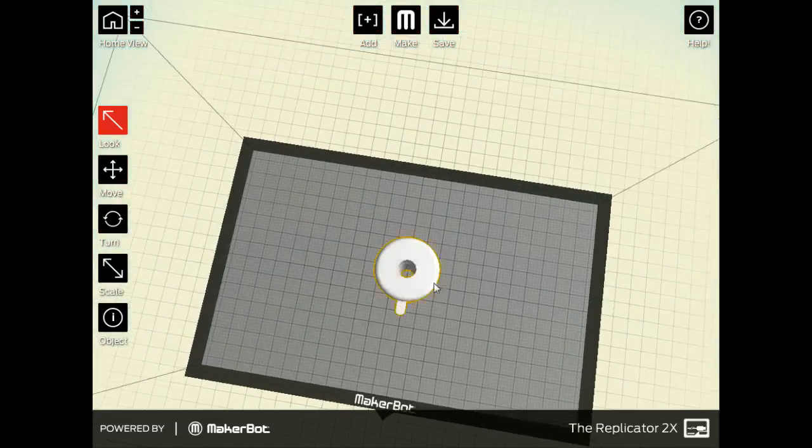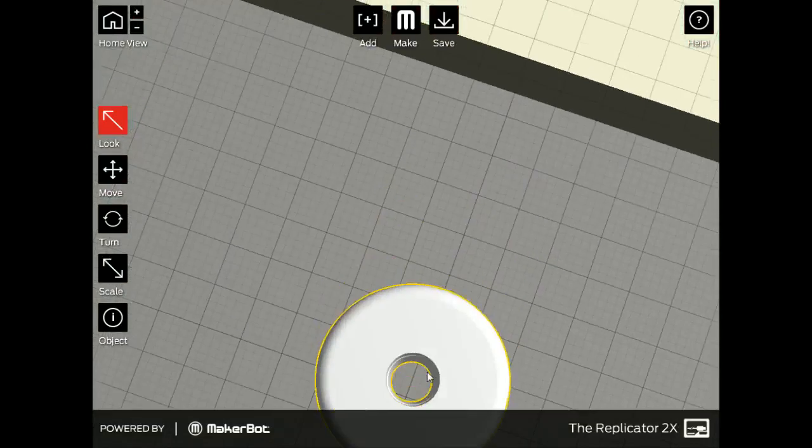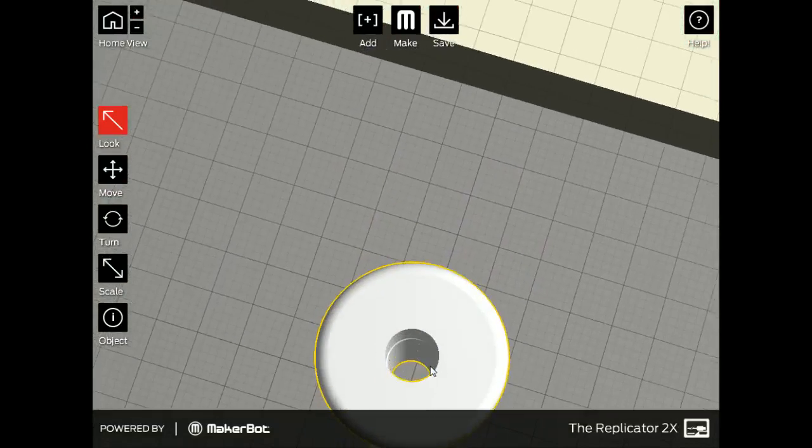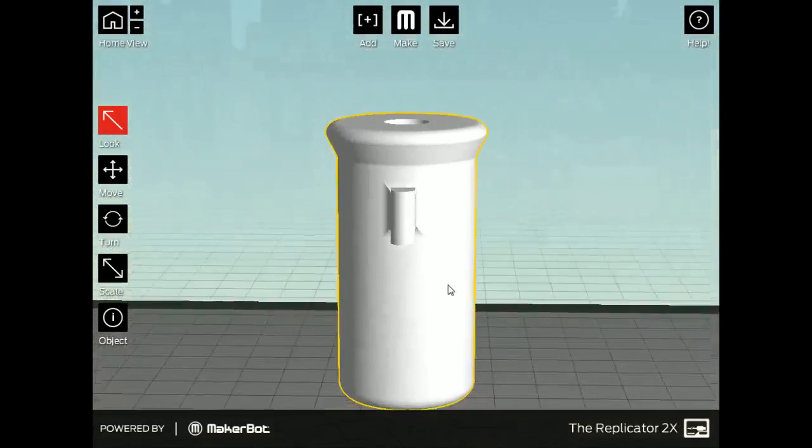This is actually the barrel. As you can see, there's a little bit of twist in there because it's threaded.